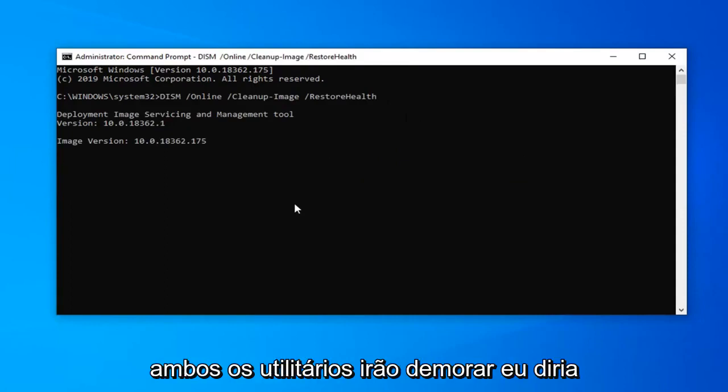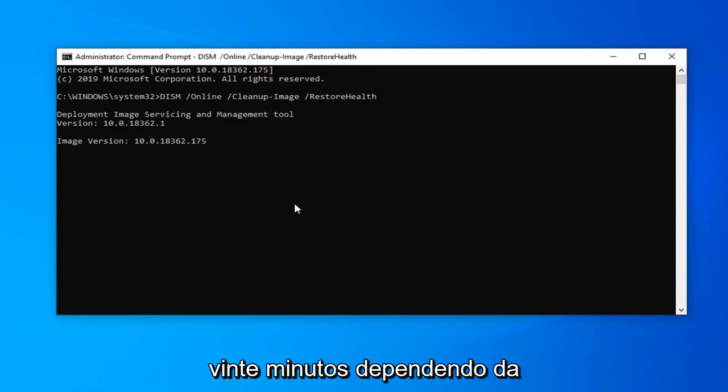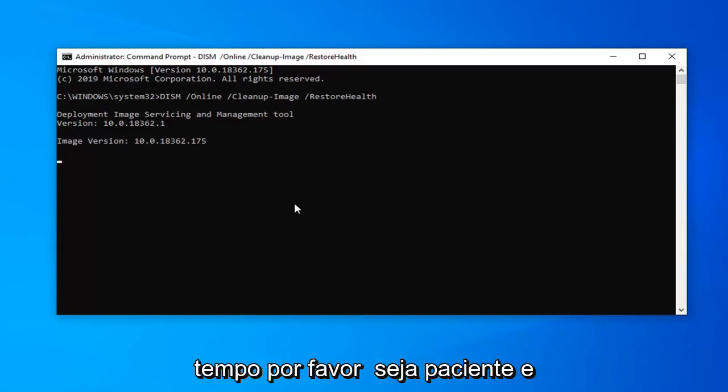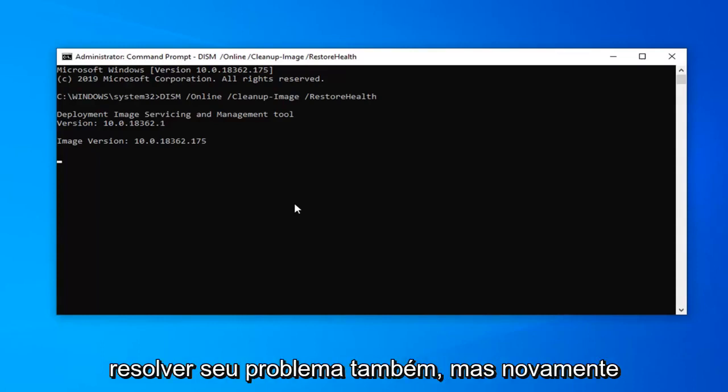You're going to begin running this. So both of these utilities will take I would say on average between 10 to 15 to 20 minutes depending on your hardware speeds. So definitely take some time. Just please be patient and hopefully this should have been able to address your problem as well.